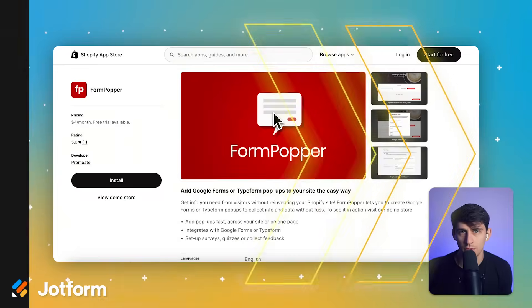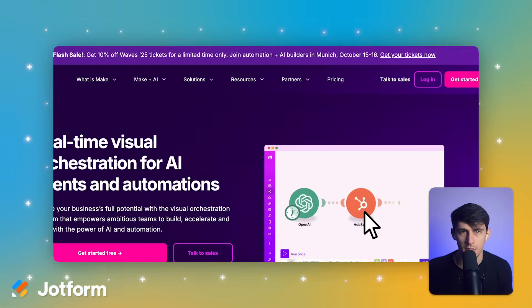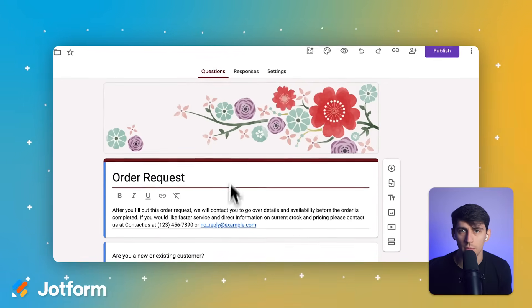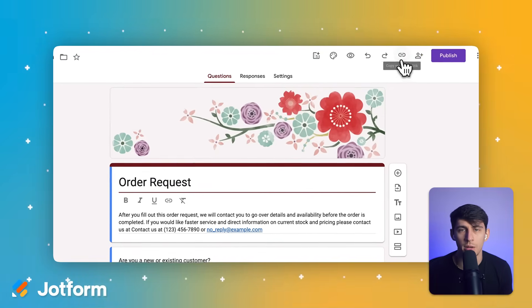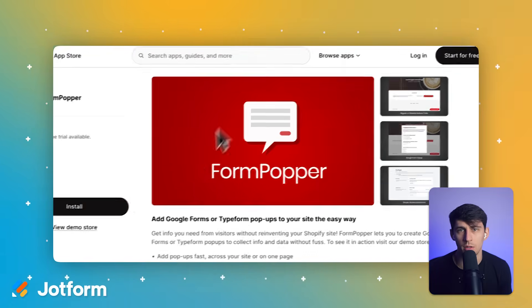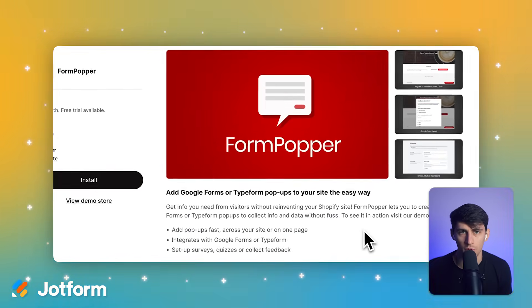First up: ease of setup and Shopify integration. Here's where you'll see the biggest difference between these two platforms. With Google Forms, you'll need to use a third-party solution to connect it to your Shopify store. You have two main options: Form Popper, or automation tools like Zapier and Make. Using Form Popper requires you to first create your Google Form, then copy the form link, install the Form Popper app from the Shopify App Store, and finally embed your form using their dashboard. The process works, but it adds an extra layer between your form and your store.